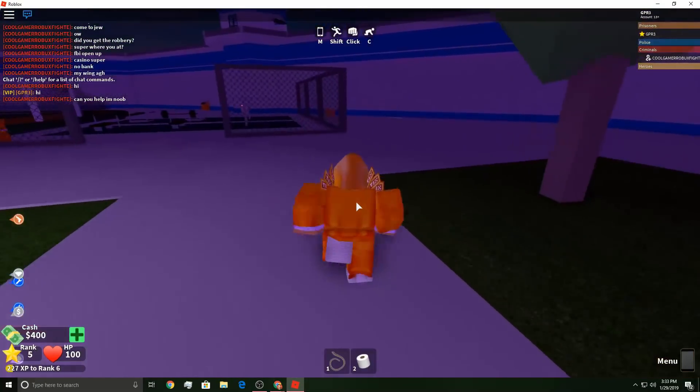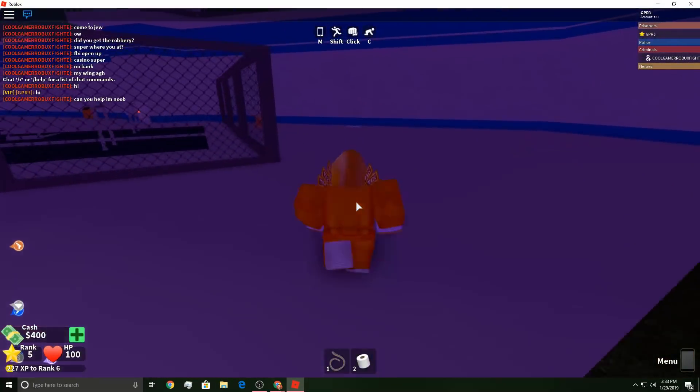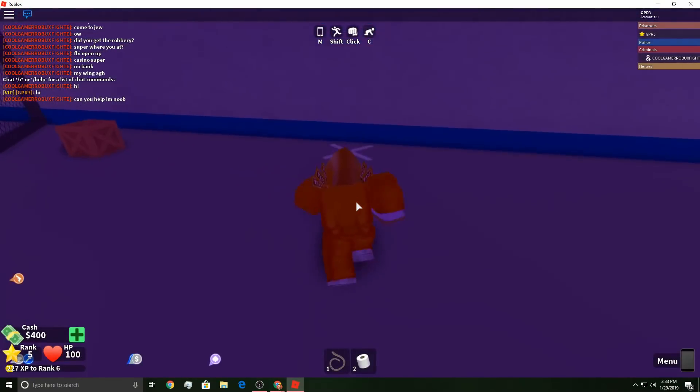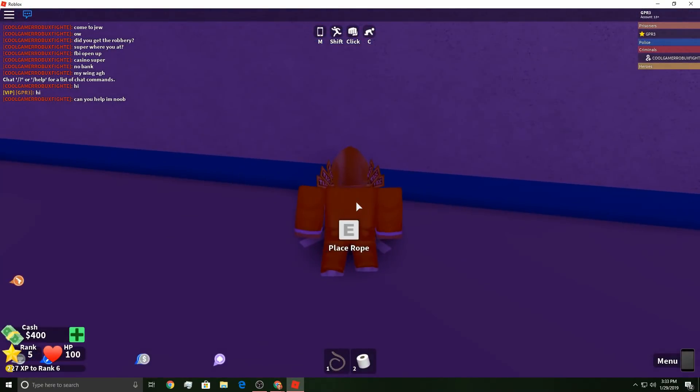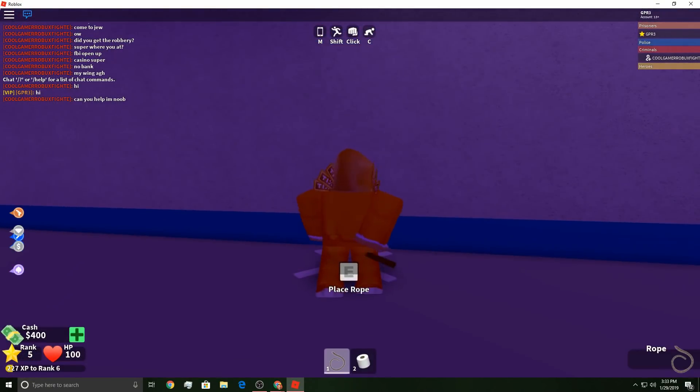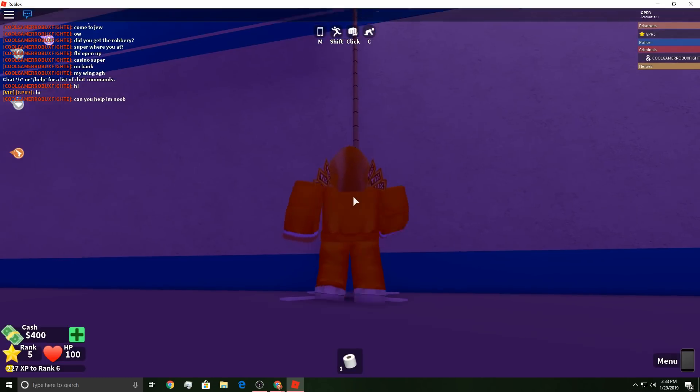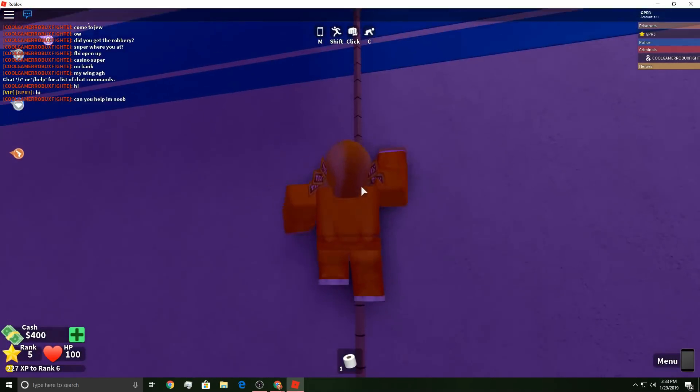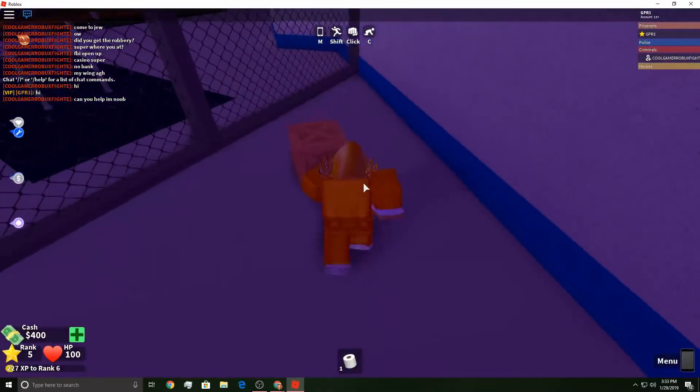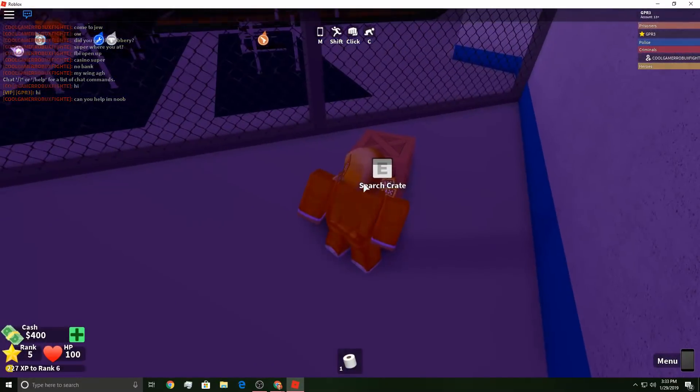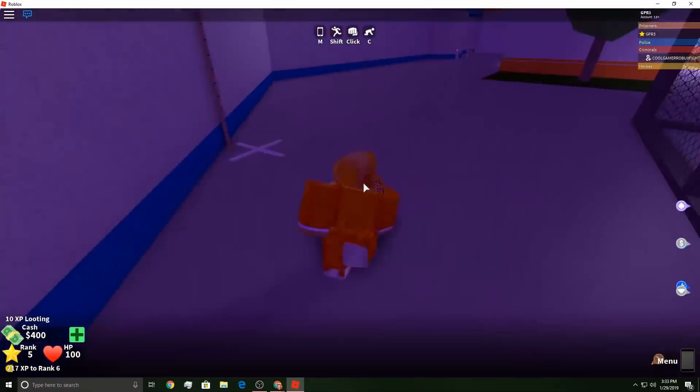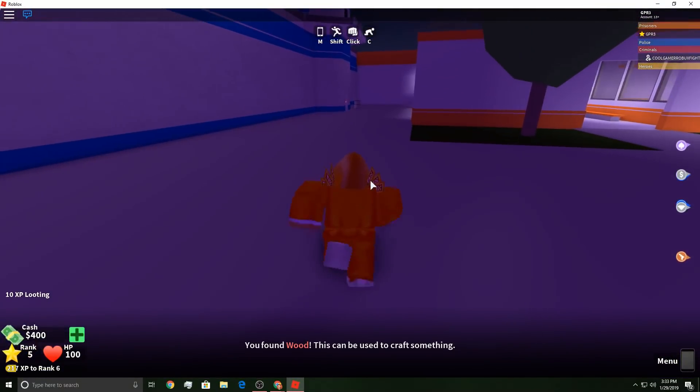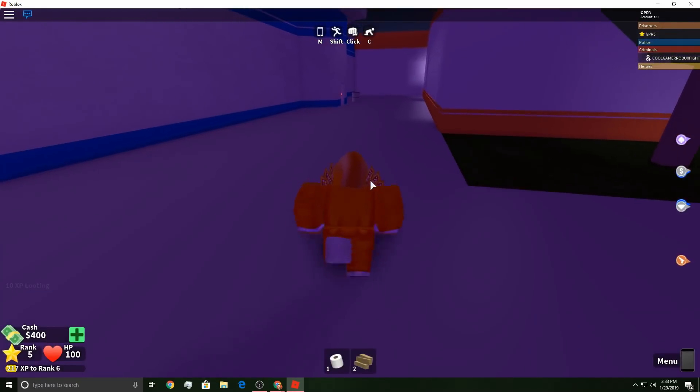As you can see, the first one here you place the rope, you climb up the rope, and you can escape up and over the wall. I'm not actually going to escape because I want to show you guys a few more of the spots.